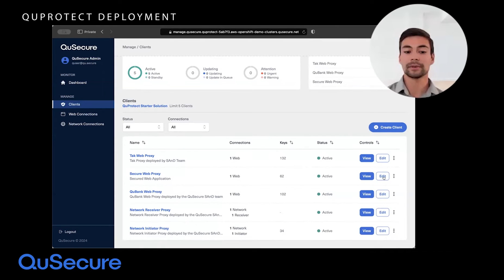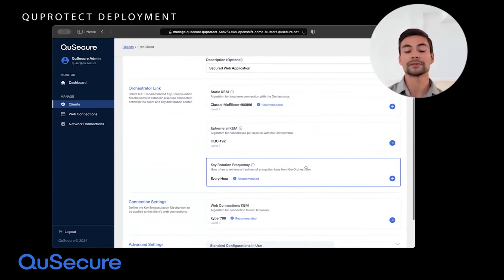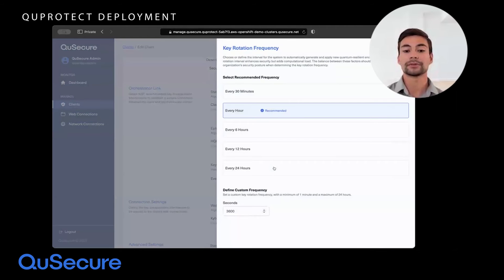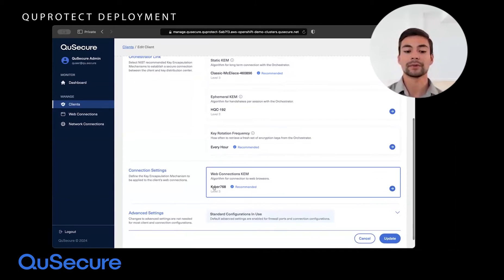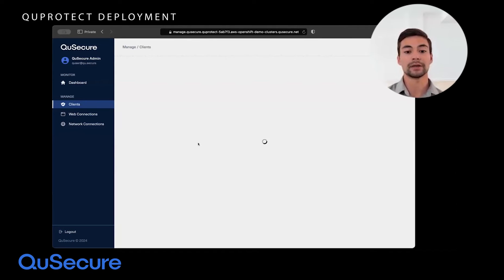What's really amazing about this technology is that from this management console, we can go in and view and edit these proxies to affect the type of cryptography that they use. Here you're seeing two different key encapsulation mechanisms — one is McEliece, one is HQC 192. You're also able to determine how often keys are rotated in the platform — every hour, every 30 minutes, every 60 seconds, every 24 hours. The choice is yours. You can also determine the type of cryptography used for a web connection. In this example, we're using Kyber 768 on a live proxy right here in the demonstration.